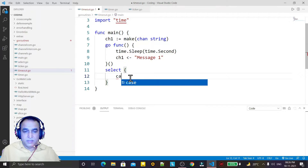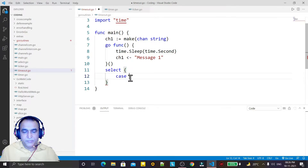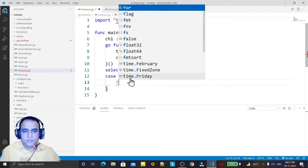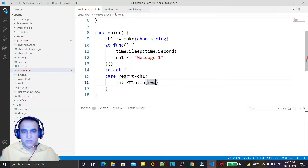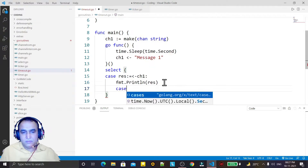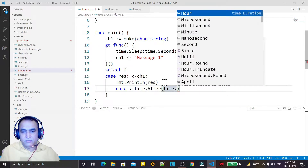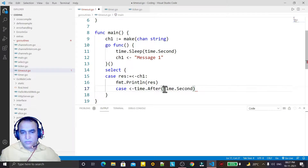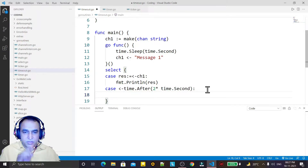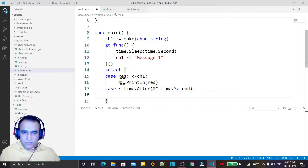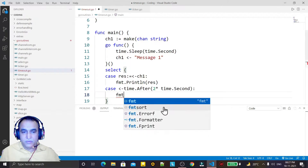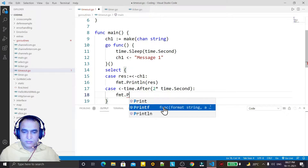I use a select case. In case one, the resource should get the result from ch1, and I print it with fmt.Println. Case two returns time.After with time.Second multiplied by two — so after two seconds, if we do not get information from the channel and this condition is false, we display a timeout message.